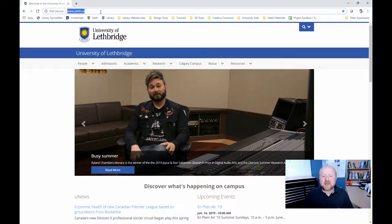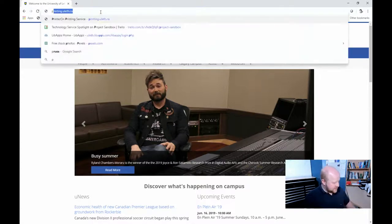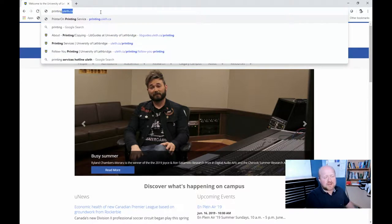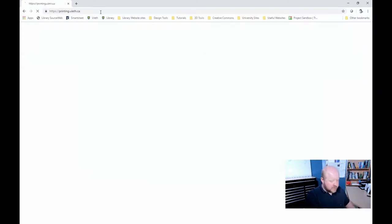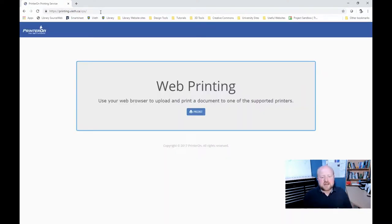So to do that, we're first going to go into a browser. Just from any browser you might be in, what you want to do is type in printing.uleth.ca. Once you do that, it'll bring you to the printing website.